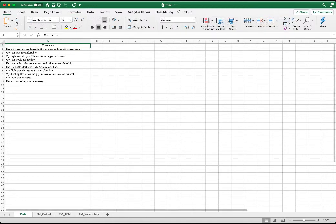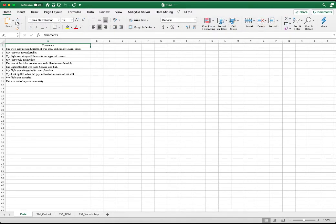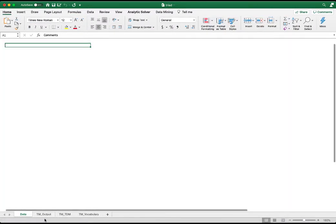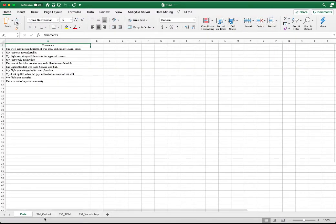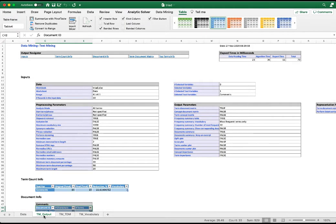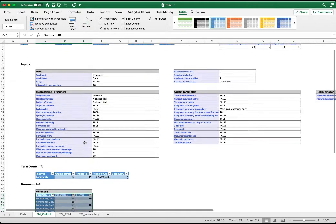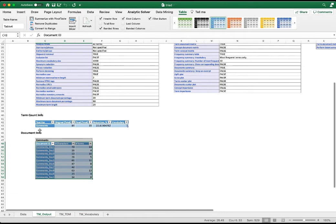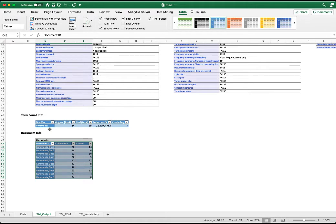This will result in three worksheets: TM Output, TM TDM, and TM Vocabulary. TM stands for text mining. In the TM Output, it shows the basic information on the documents. The term count info table shows that 10 documents have a total of 84 terms.